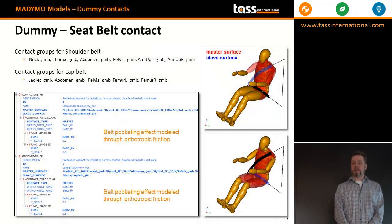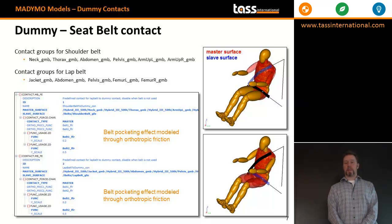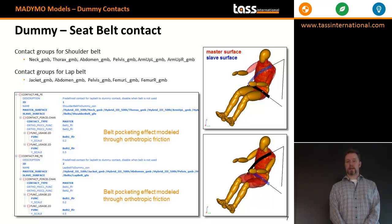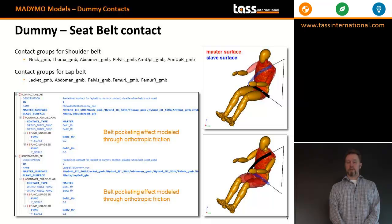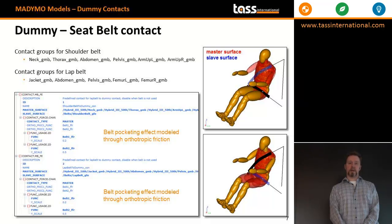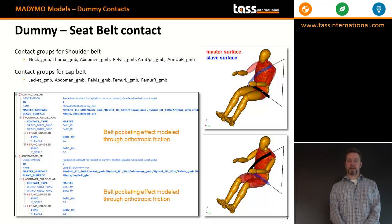There are two dummy seat belt contacts: a contact between the thorax, arms and neck, and the shoulder belt, and between the pelvis, the femur and thorax, and the lap belt. Belt pocketing effects — whereby the belt bites into the dummy and can't move laterally — are modelled using the orthotropic friction function.